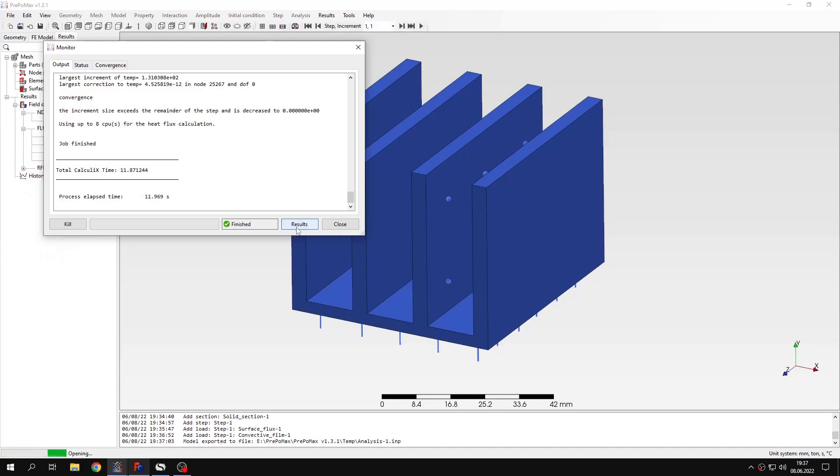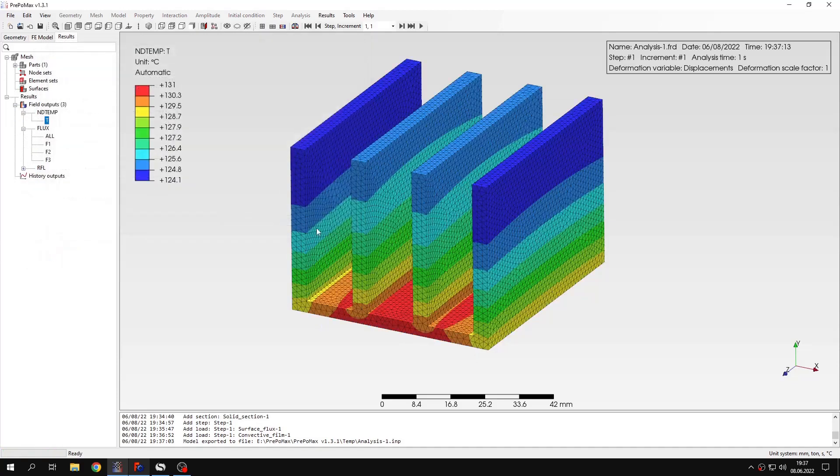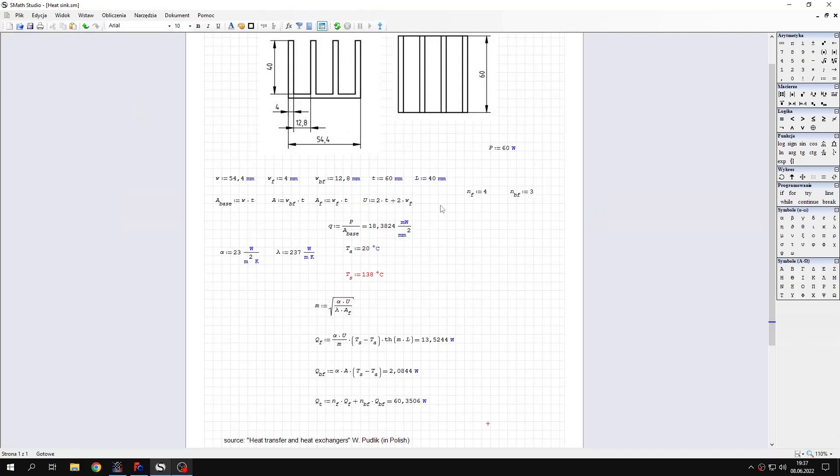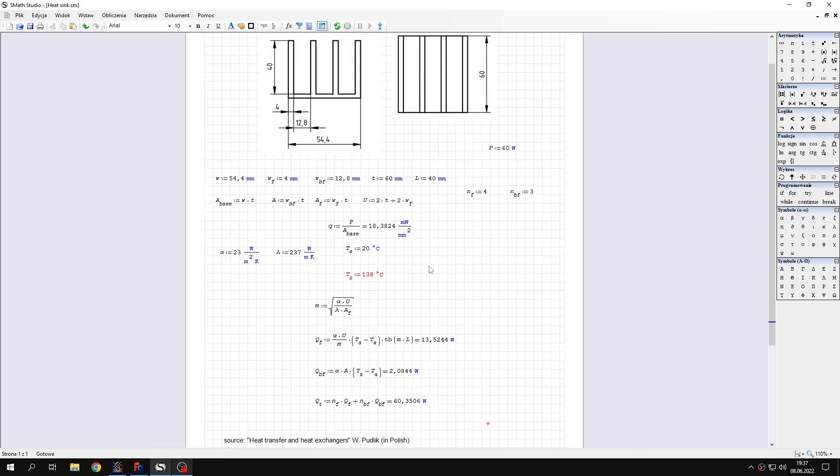We are interested in temperatures, in the distribution of the temperature and actually maximum value. And let's go to the spreadsheet. And here you can see the analytical solution for this problem. This is an approximate solution, just an estimation.